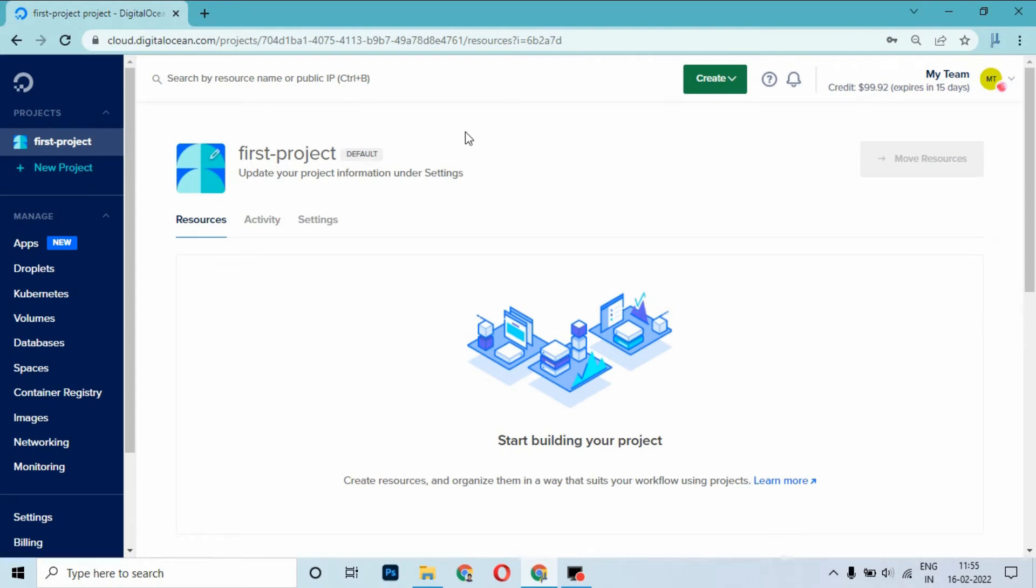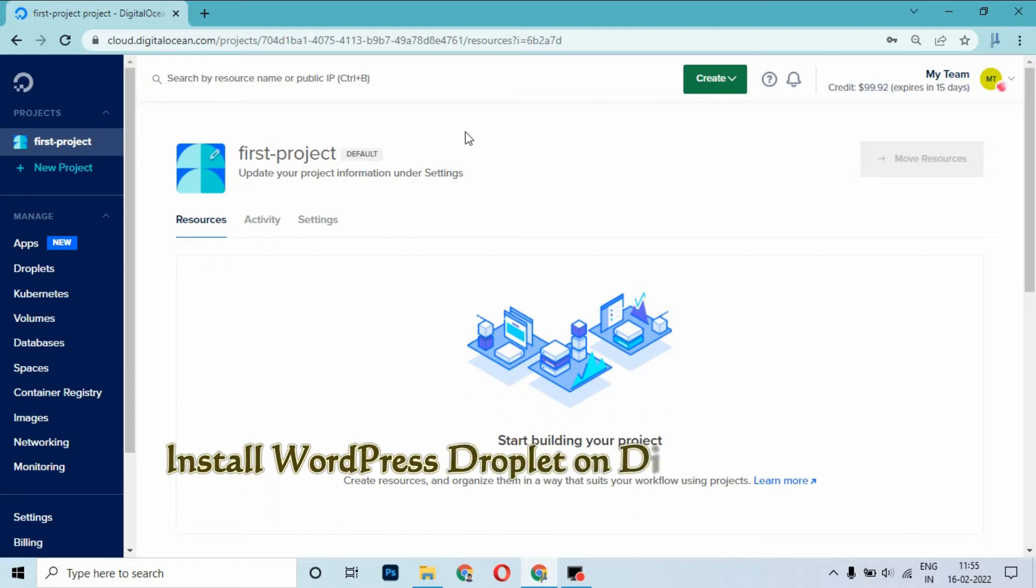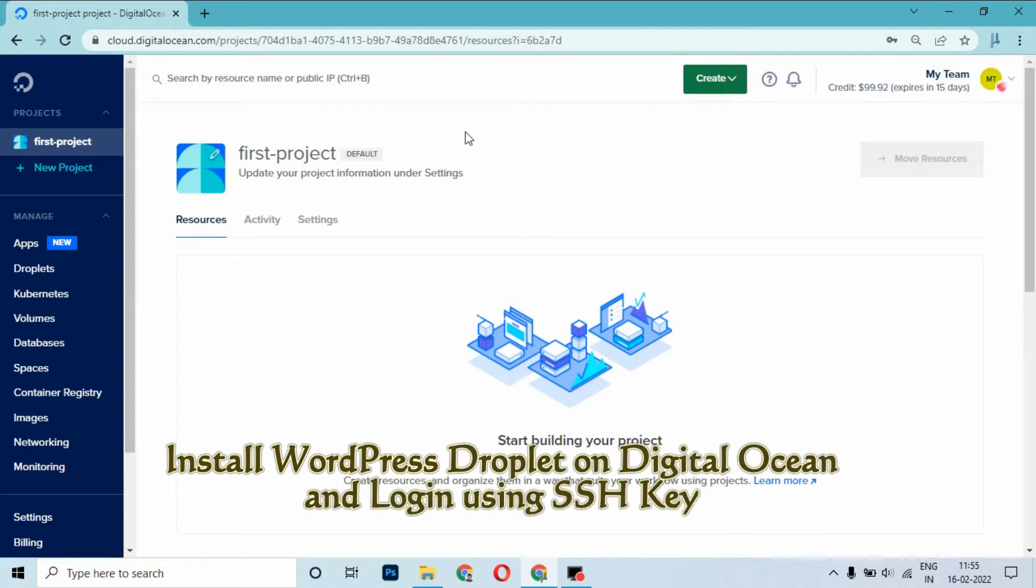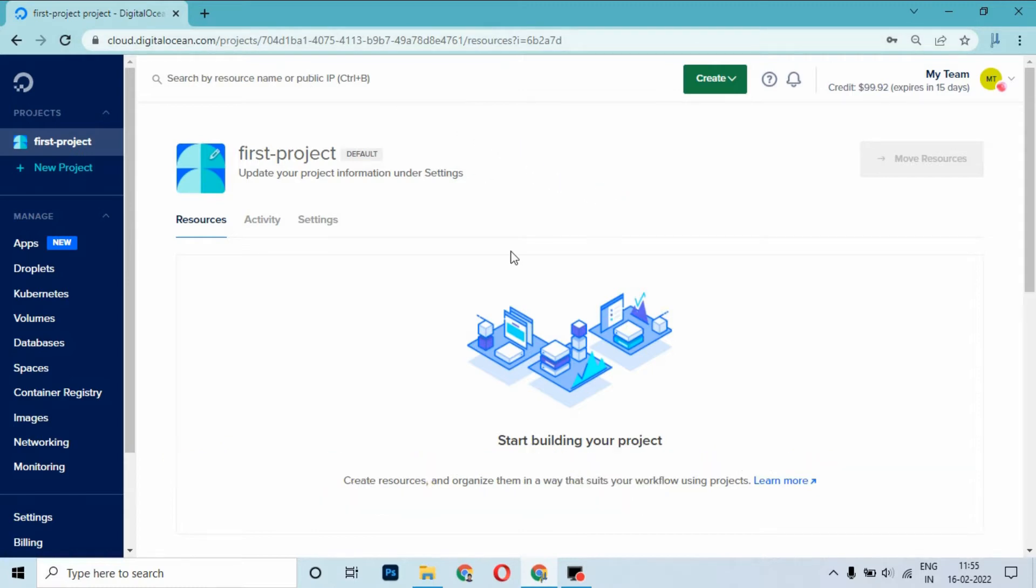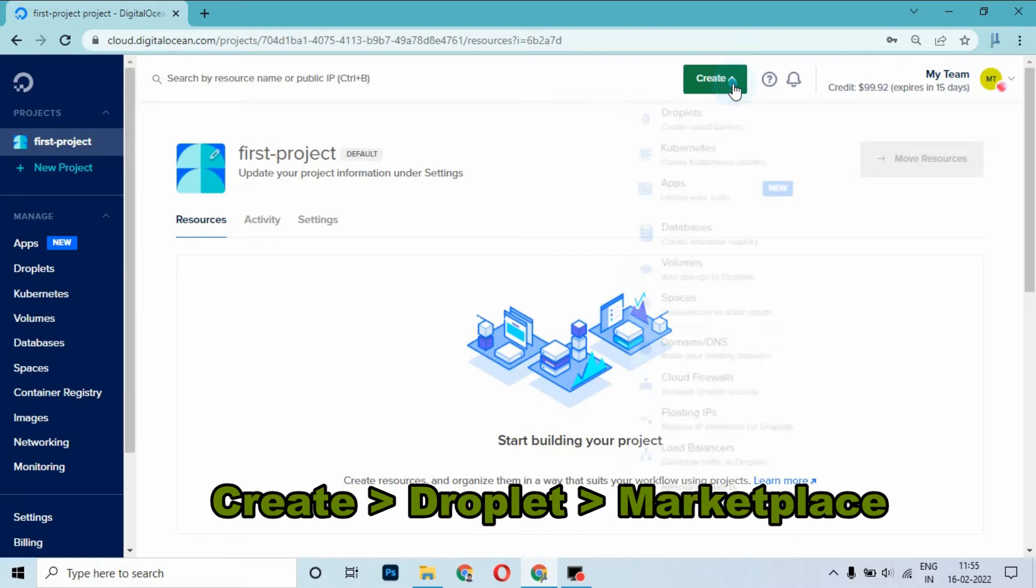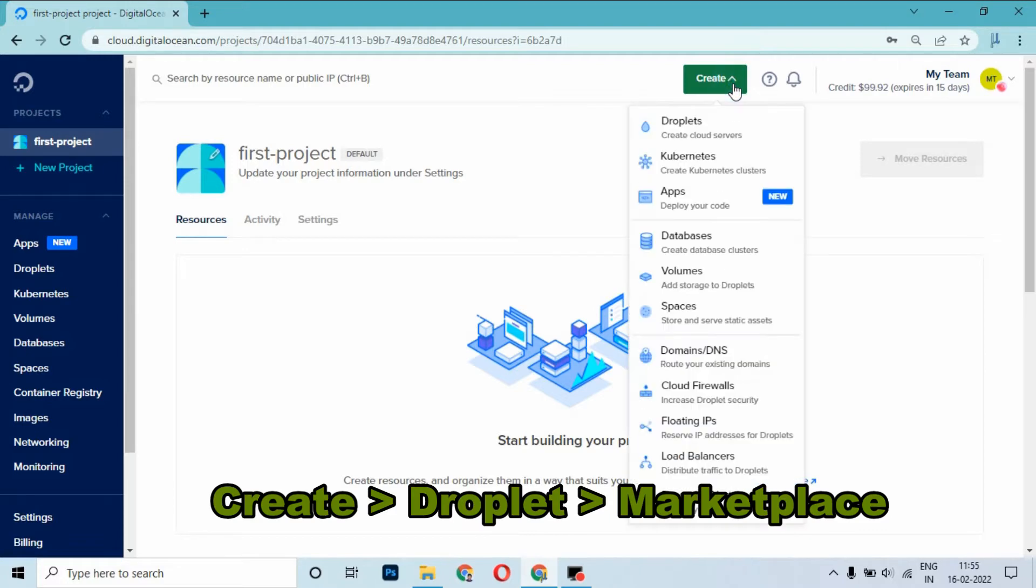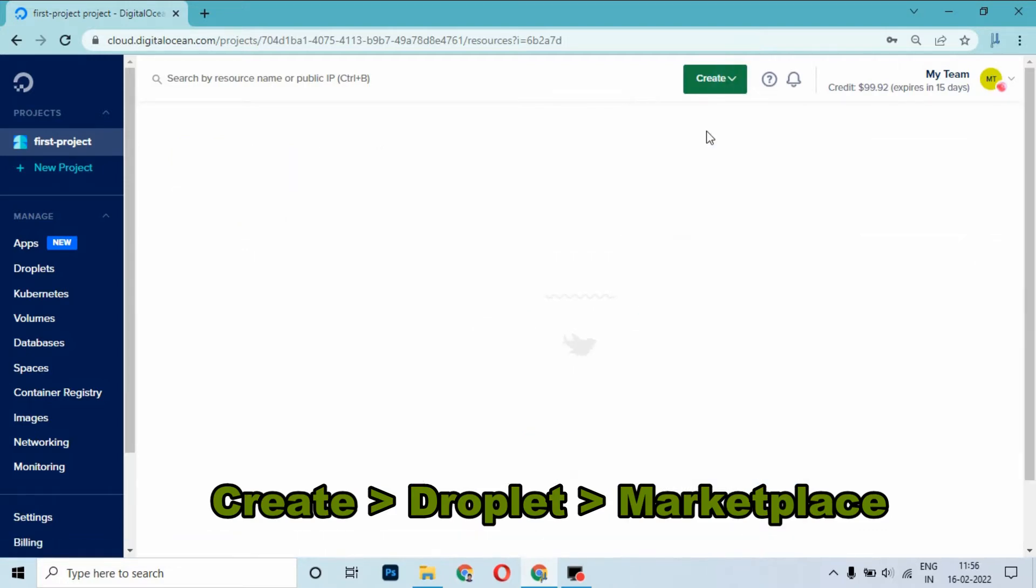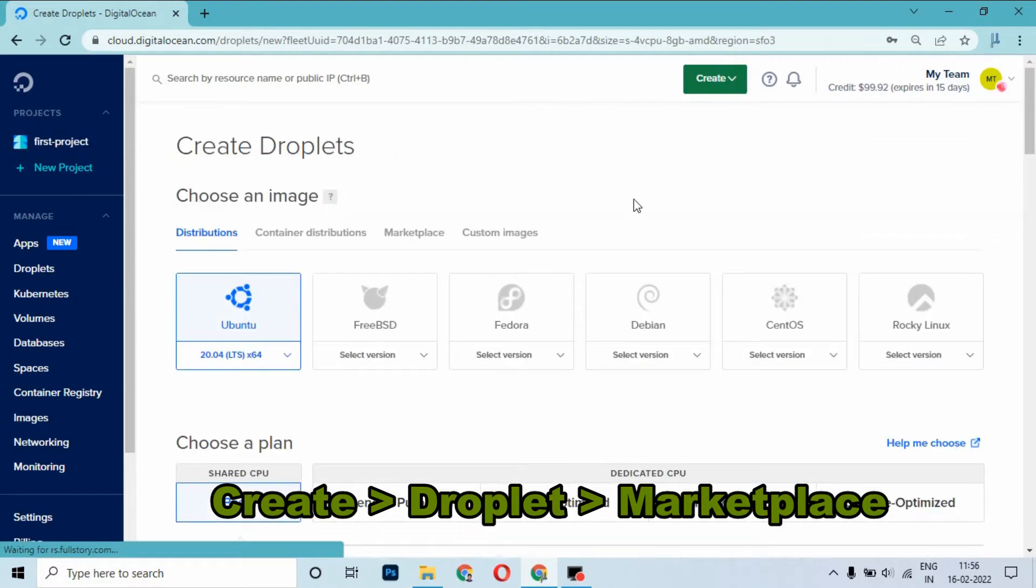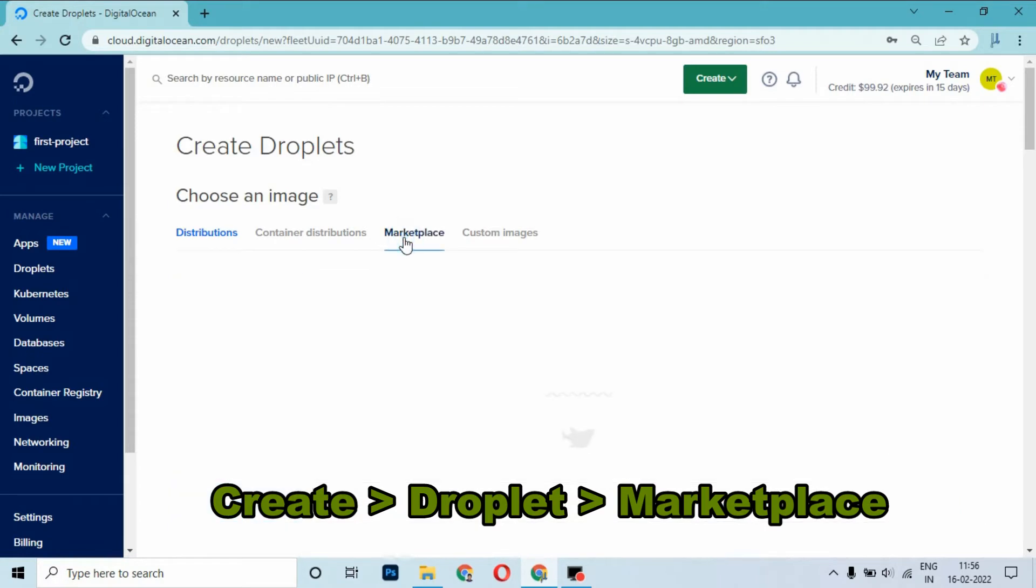In this tutorial, I will show you how to create a WordPress droplet on DigitalOcean and log on to your WordPress server droplet using SSH keygen. For creating a droplet, we need to visit digitalocean.com and enter your credentials. Log on to DigitalOcean, click on Create, go to Droplets, go to Marketplace, and select WordPress.